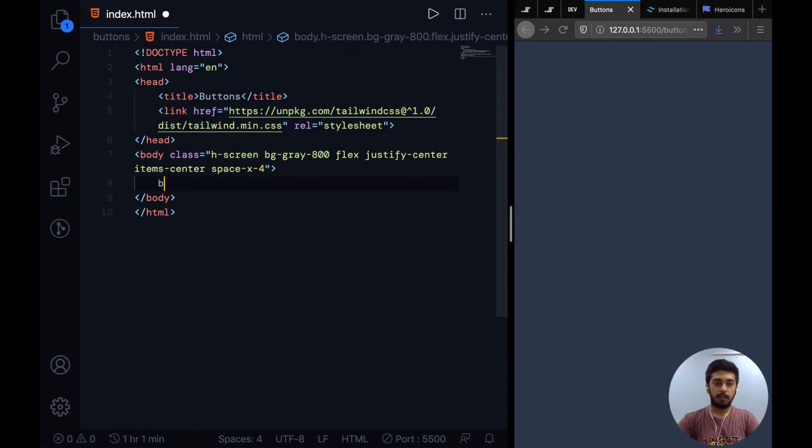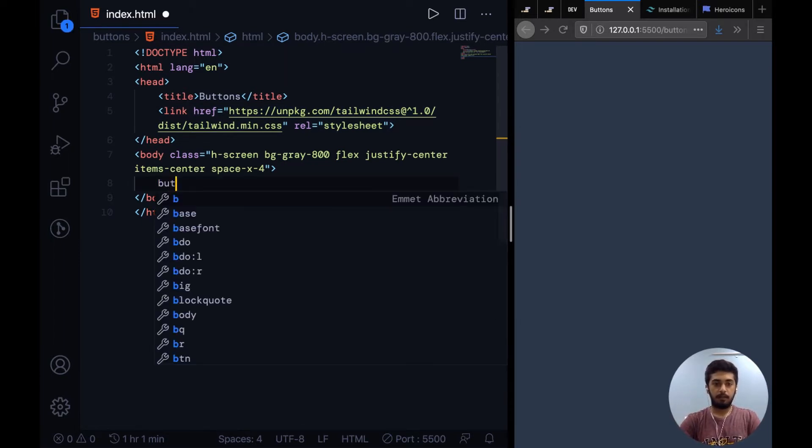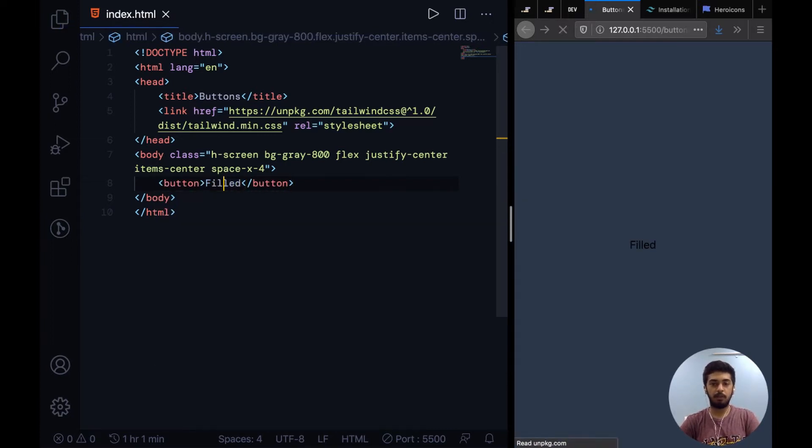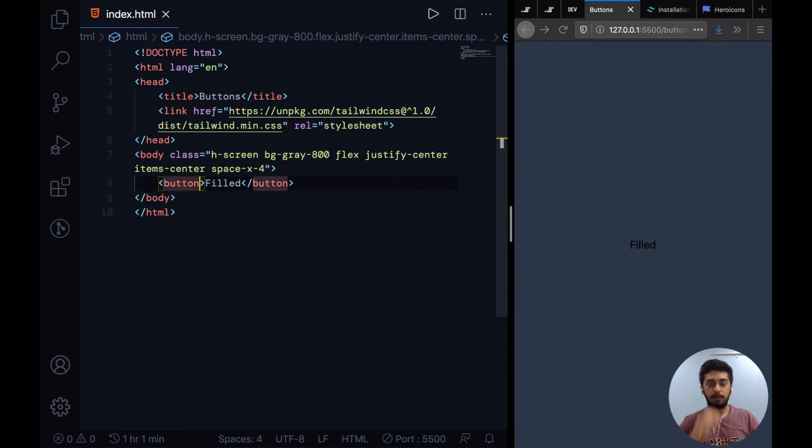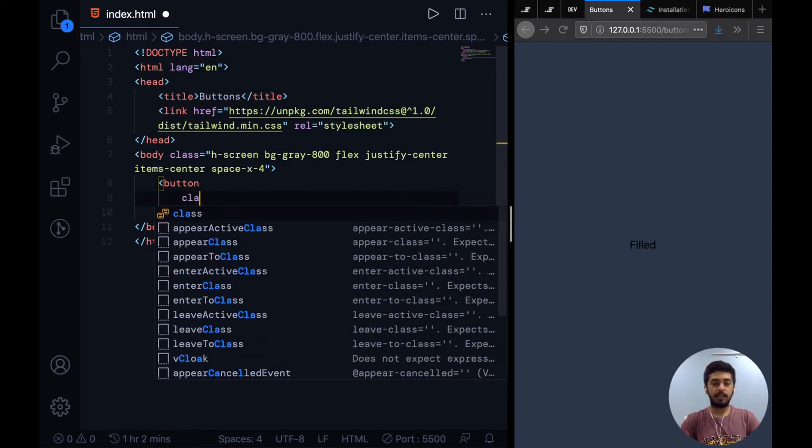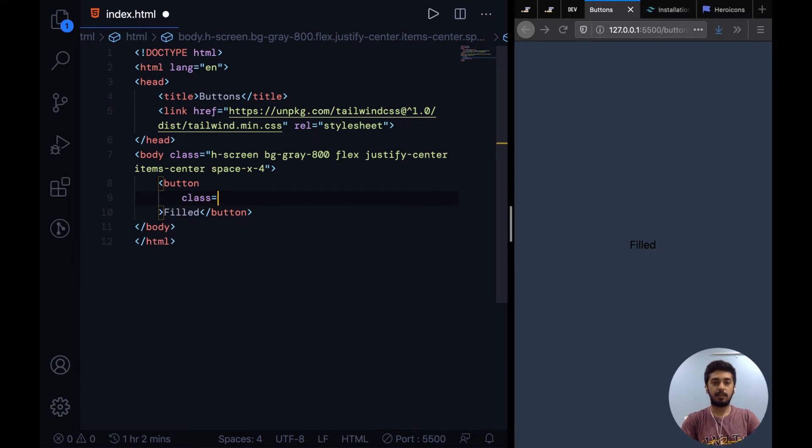So to get started with the first type of button, we are going to add a filled button which is your general normal button that has a solid background. What Tailwind does is it doesn't give you components but rather styles through classes that you can compose together to make elements.